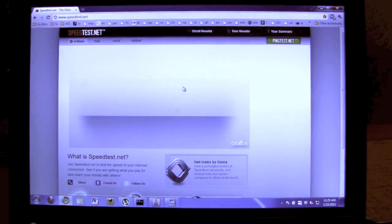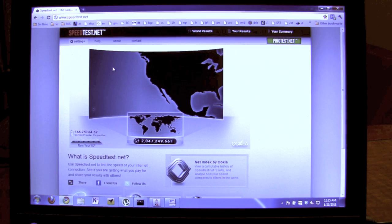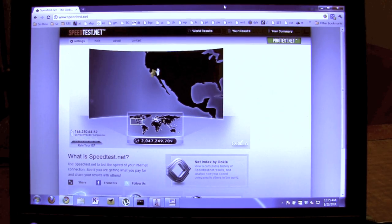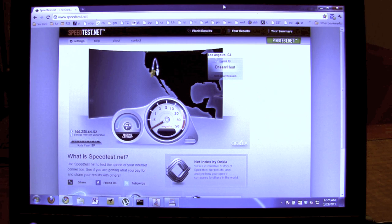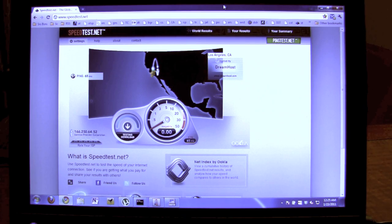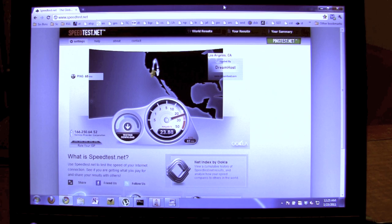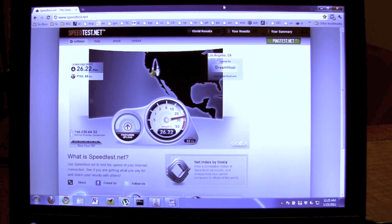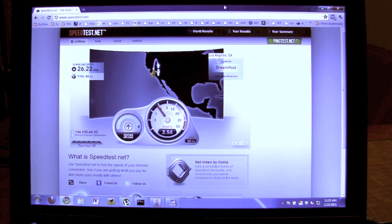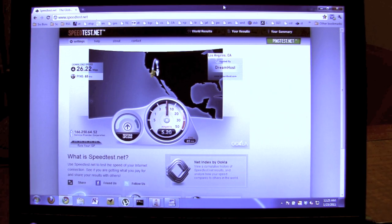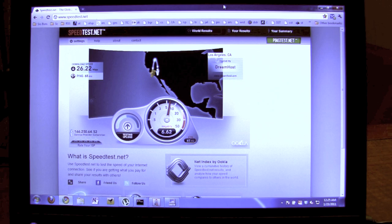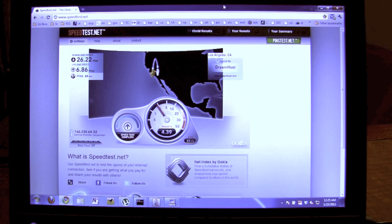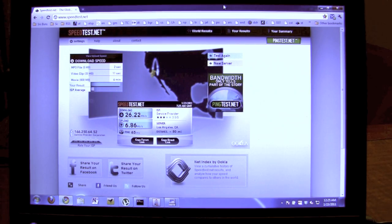We can run a speed test as well. I'm a fan of speedtest.net just because it seems to work well on average. Right now we're getting 26 megabits down, about 6 up, which is what I've been getting in this location. That's good.